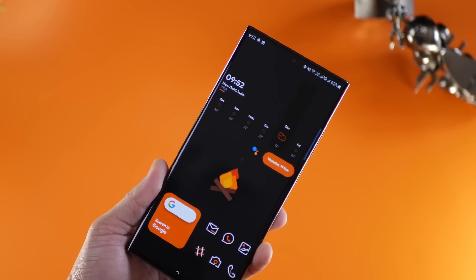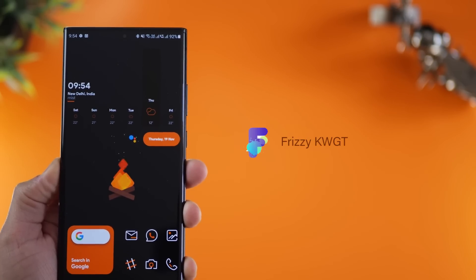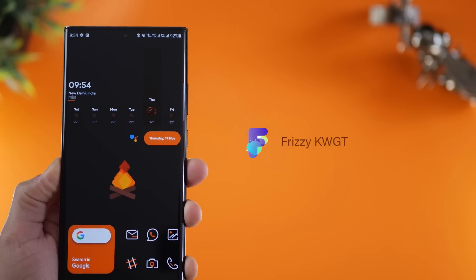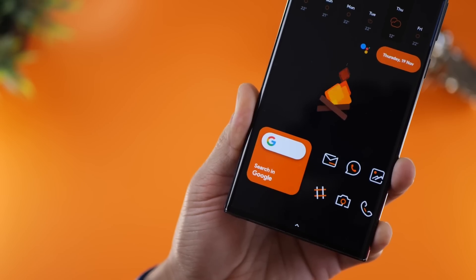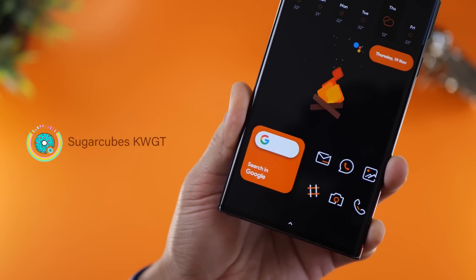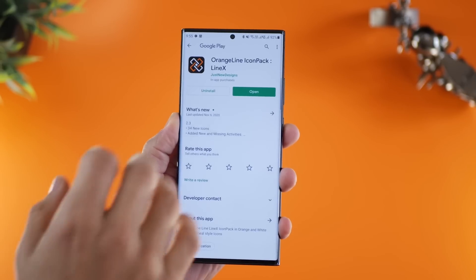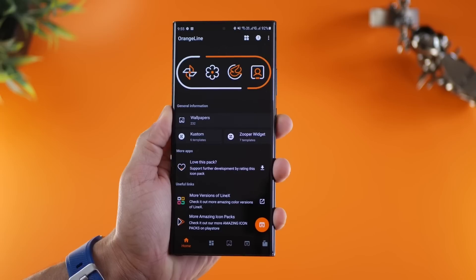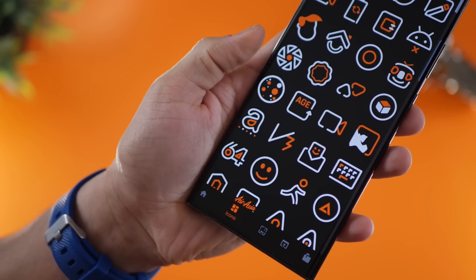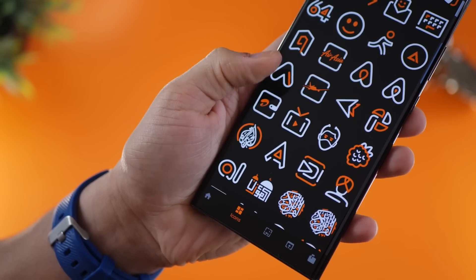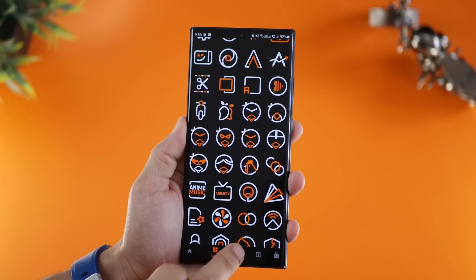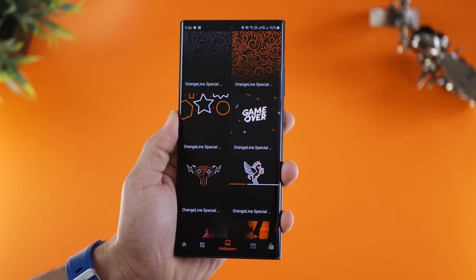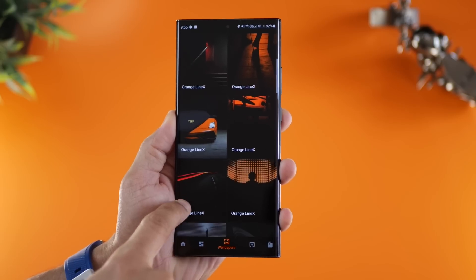The wallpaper and the wallpaper gives the overall setup a very clean look. Now the widget that I'm using is Frizzy KWGT widget at the top, which has the time, the location, and some weather information. And then at the bottom, you've got this Google search widget from Sugarcube's KWGT widget. The icon pack is Orange line icon pack by the Linex guy. He's amazing. All his icon packs are beautiful. This is specifically orange theme based so it goes very well with the wallpaper that I have and it's best suited for black or dark wallpapers.